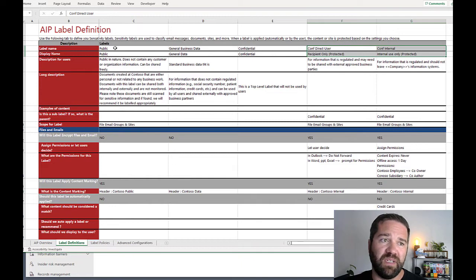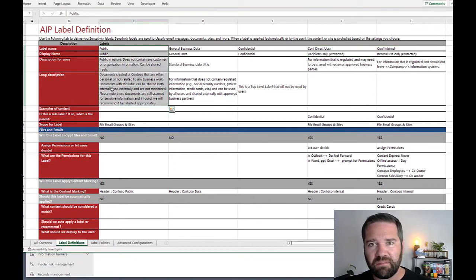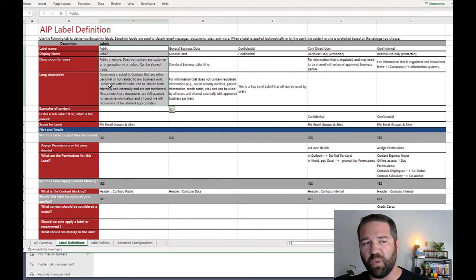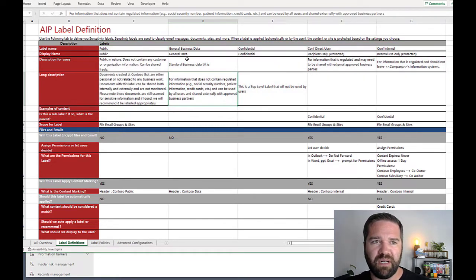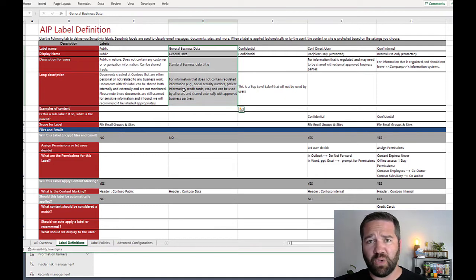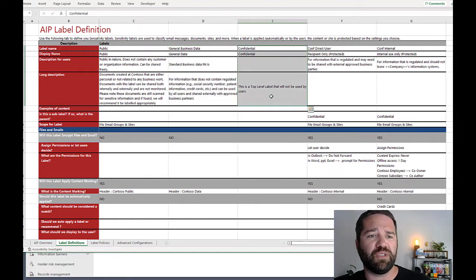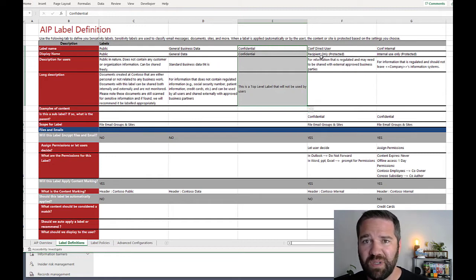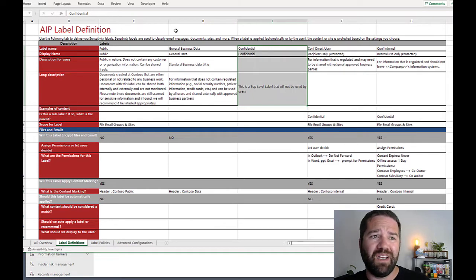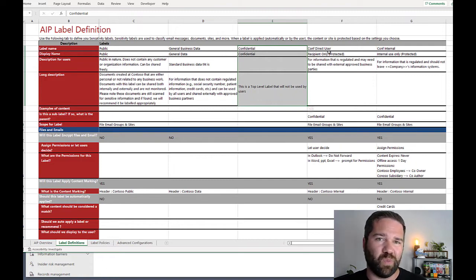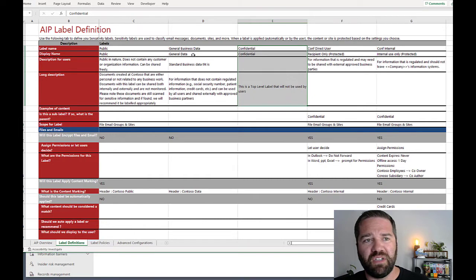At a high level, we're creating one label for Public — data that can be shared openly. One for General, which is a good default: all org data starts as General, and users can downgrade to Public or upgrade to Confidential. Then Confidential is a top-level label with two sub-label options. This schema lets you see the features available in Microsoft without being prescriptive — you can build your own.